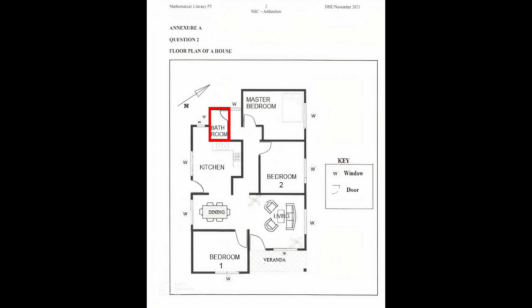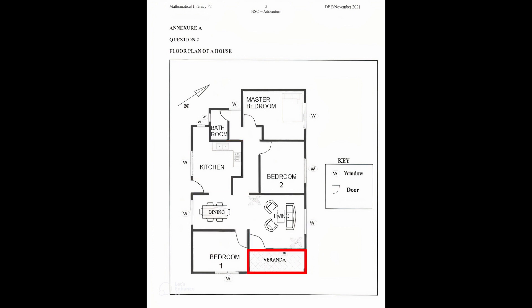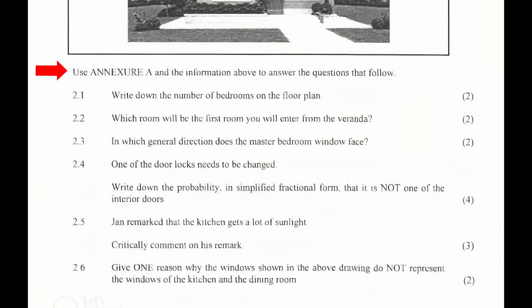The house consists of three bedrooms and one bathroom, a kitchen, a dining room, and a living room. The veranda is located next to bedroom one and the living room. We are instructed to use Annexure A and the information above to answer the questions that follow.